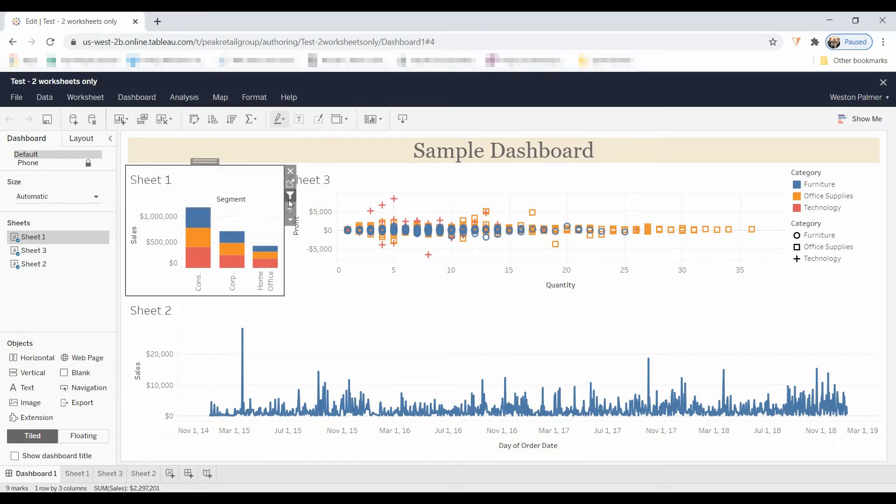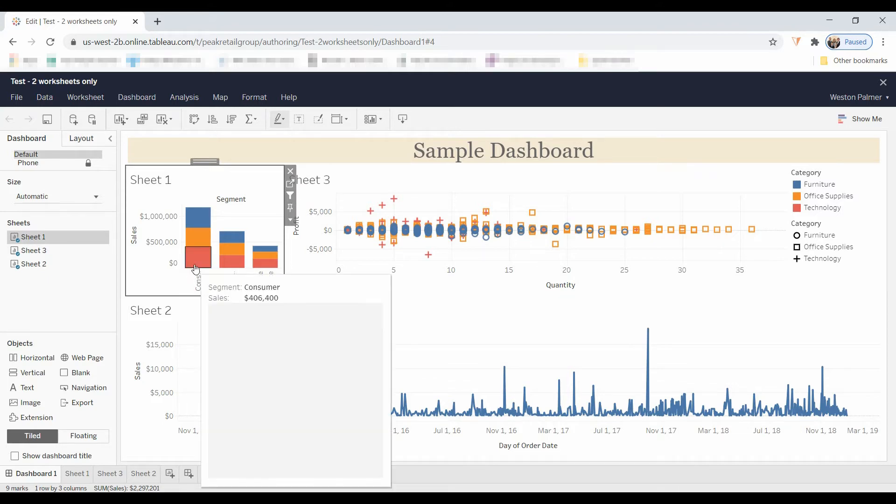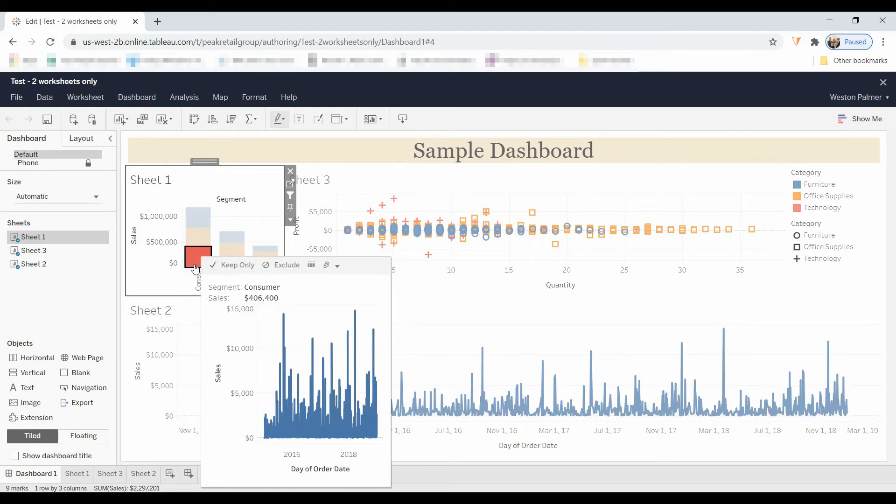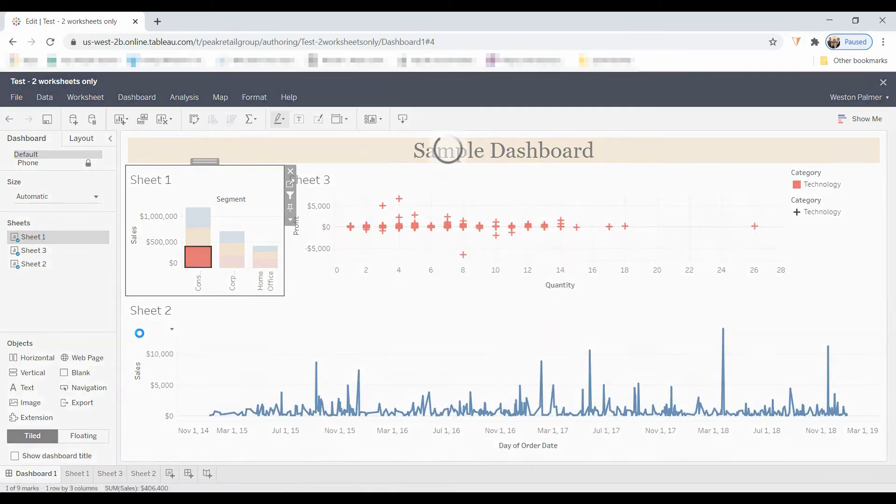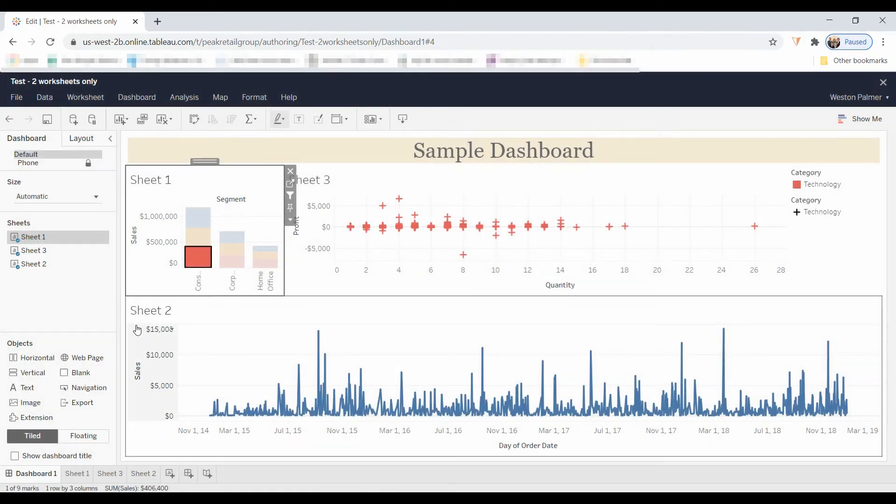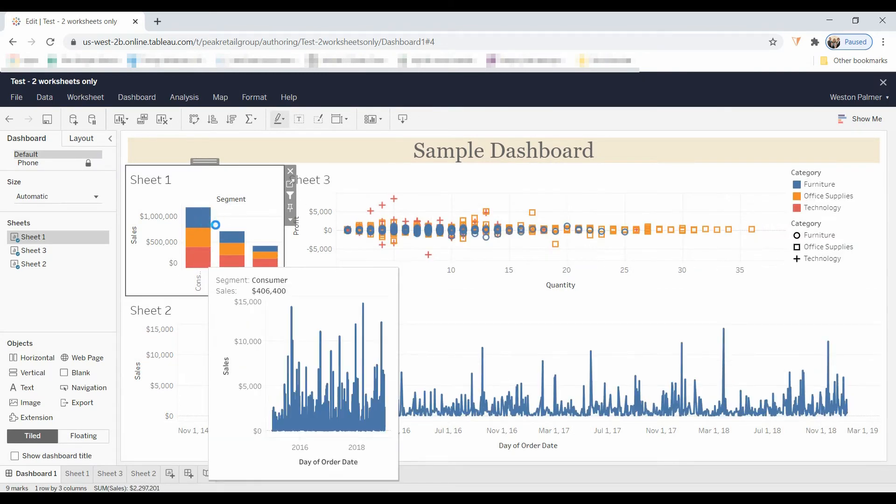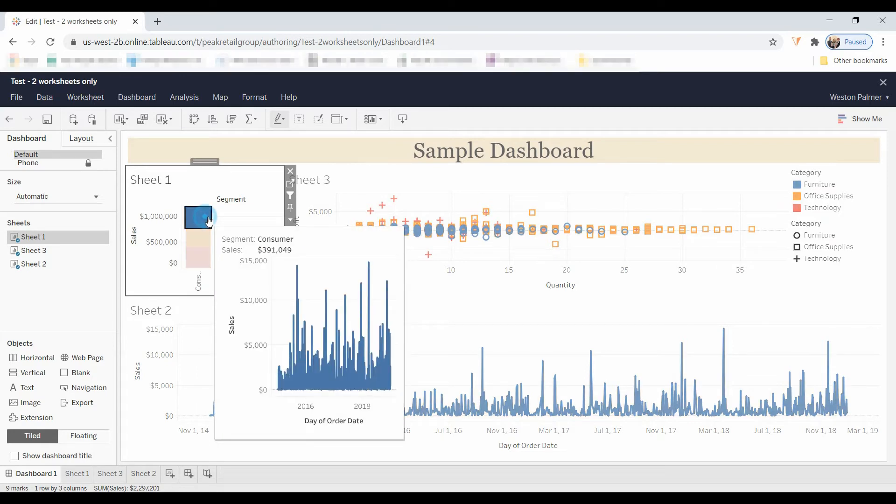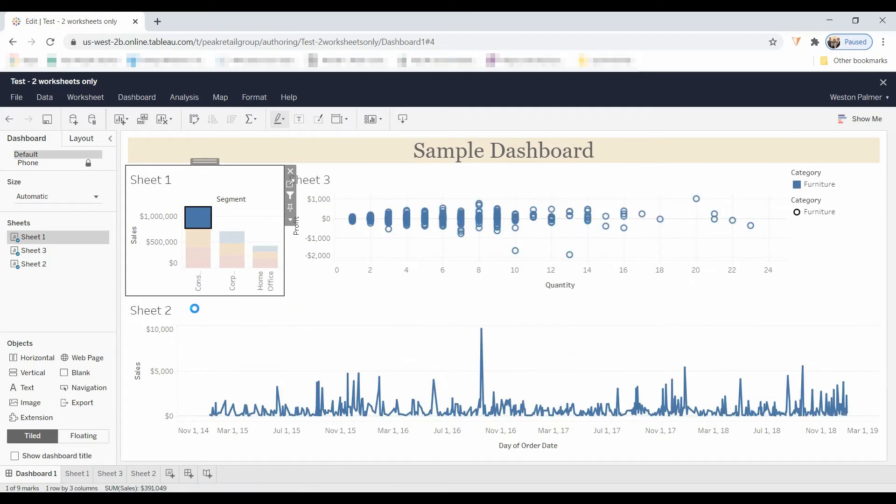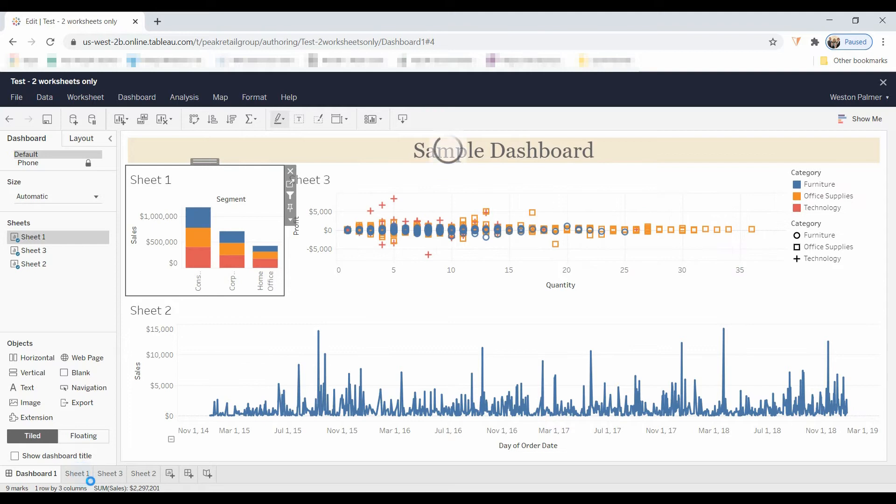But it does have the option to use this as a filter. So if you select it on the filter, you can still select and filter all of the data. You're not completely left without any interaction. You can still filter. This is going to be filtering by consumer.